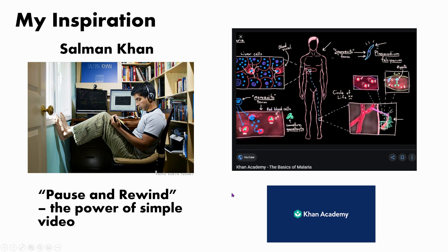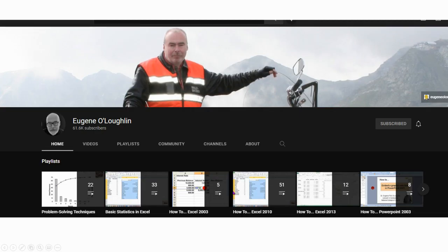I've also been highly inspired in video by Salman Khan, seeing what powerful, simple videos can do that don't require great production values. Also, Eugenia Lachlan, who has great videos on YouTube and a huge following — all very simple.